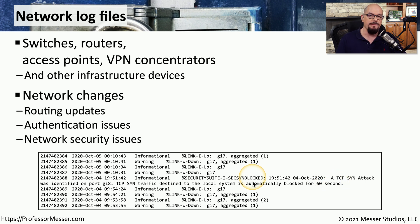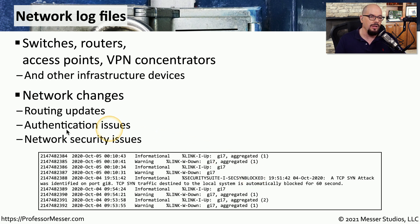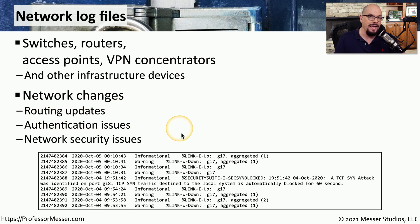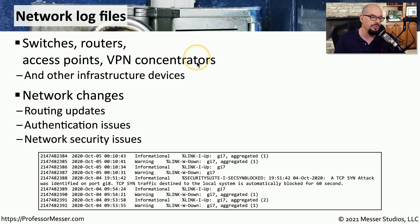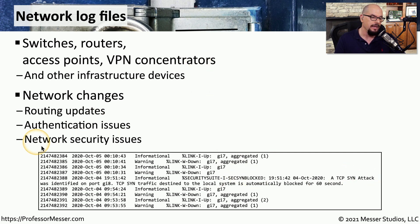This type of information might vary depending on the logs we are receiving. If we're looking at router logs, then we'd see router updates. We may see authentication issues occur, especially if it's a VPN concentrator, or things like this TCP send attack, which is related to a network security issue.